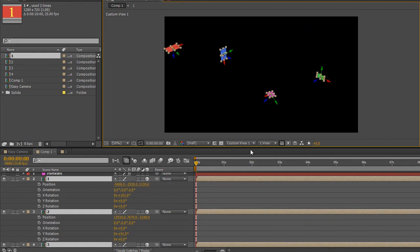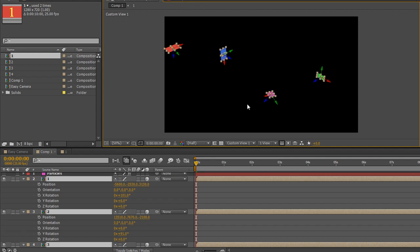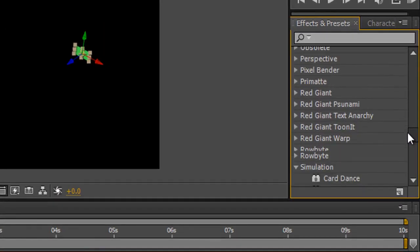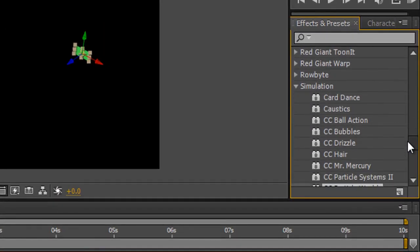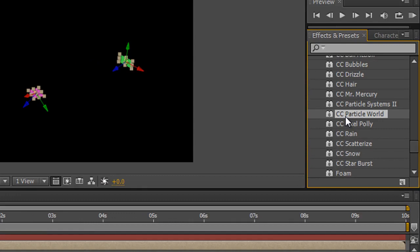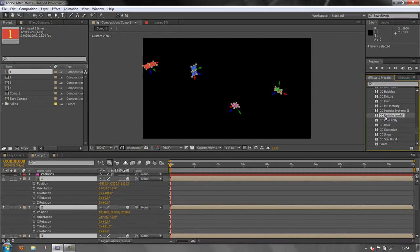So now I can look at adding a particle system in and ensuring that the particles completely surround all the layers in both X, Y and Z, which means I need a three-dimensional particle system and thankfully one of those ships with After Effects and it's found under the simulation category. If you go down to simulation you'll see that you've got a number of particle systems and the one we're looking for is this one here which is called CC Particle World.